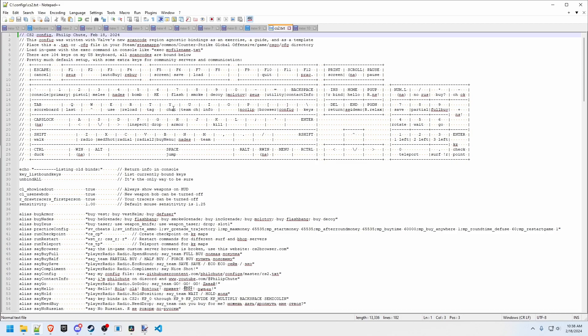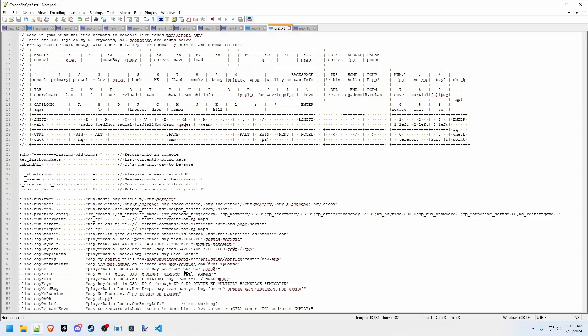The traditional binding system of binding W to plus forward is not transferable between these different keyboards because the W is going to be in a different place if there's even a W on that keyboard.